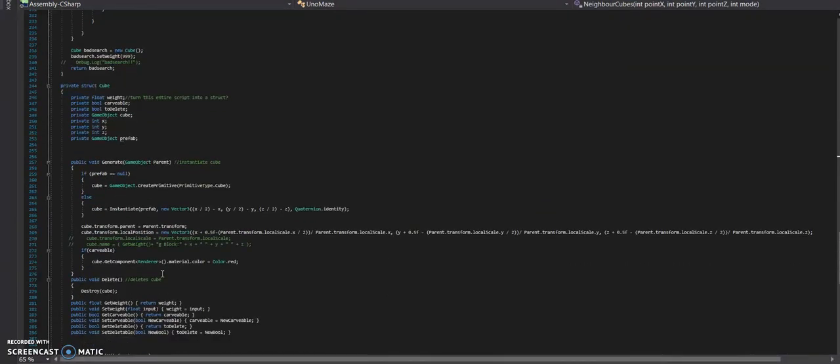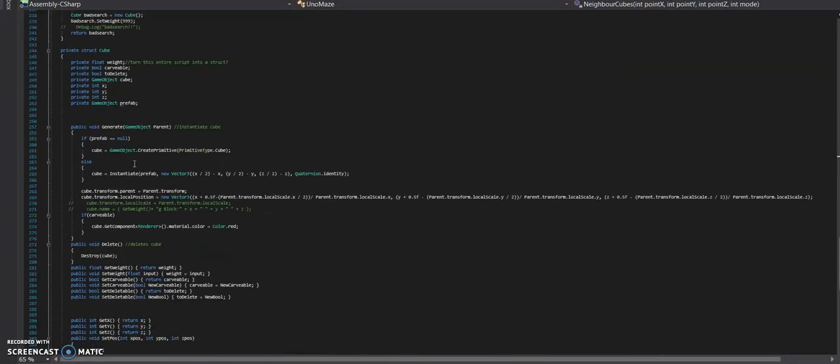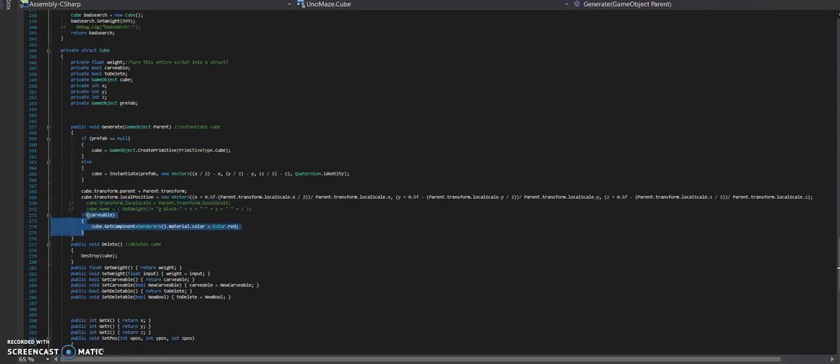And in particular, this function here. If the object is carvable it will make it red. So the idea is all the cubes will... We'll be able to see all the cubes that have been carved out. Because they will be different color.